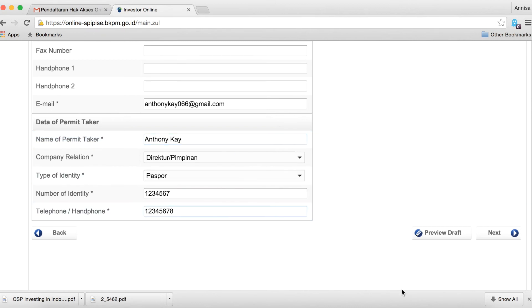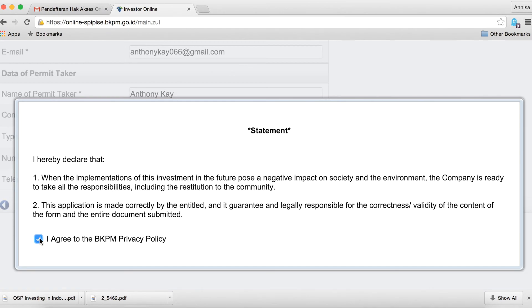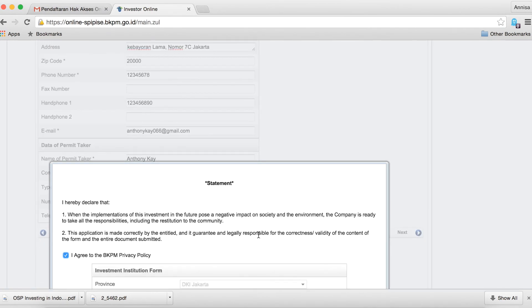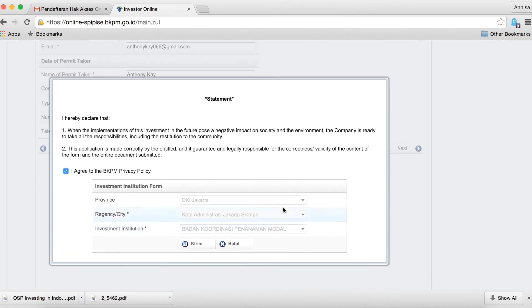Once you have completed all the details, click next. You will be directed to a legal statement. Please confirm this to proceed.